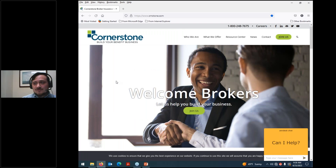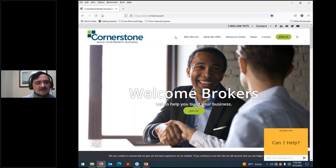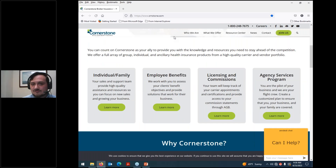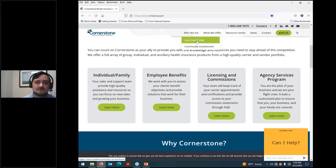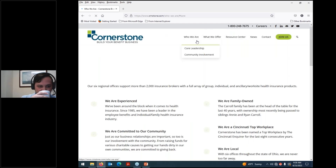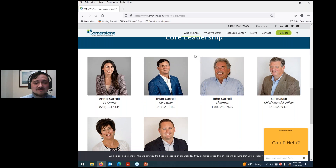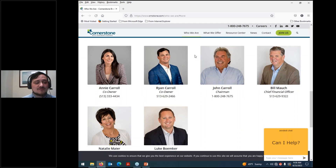The main way I'd recommend navigating our website is by using the ribbon at the top of the page. As you scroll down, that ribbon follows you. If you go to 'Who We Are,' you can learn more about us directly. Under core leadership, you can see all of our advanced business team — Annie and Ryan are our co-owners, John is our chairman, Bill is our CFO, Natalie is HR, and Luke is our vice president of sales and operations.